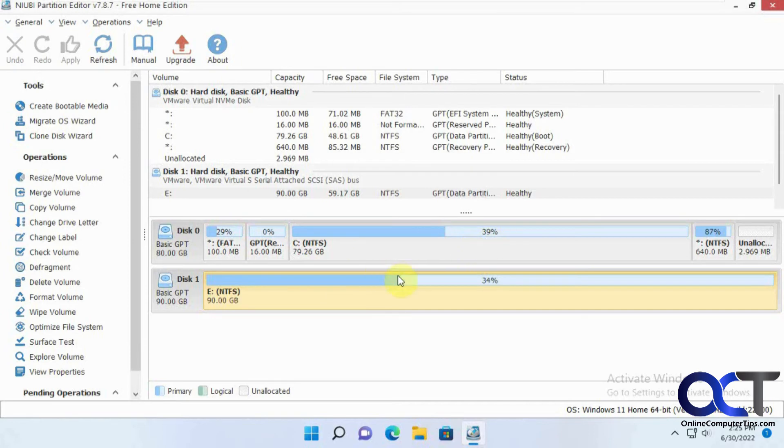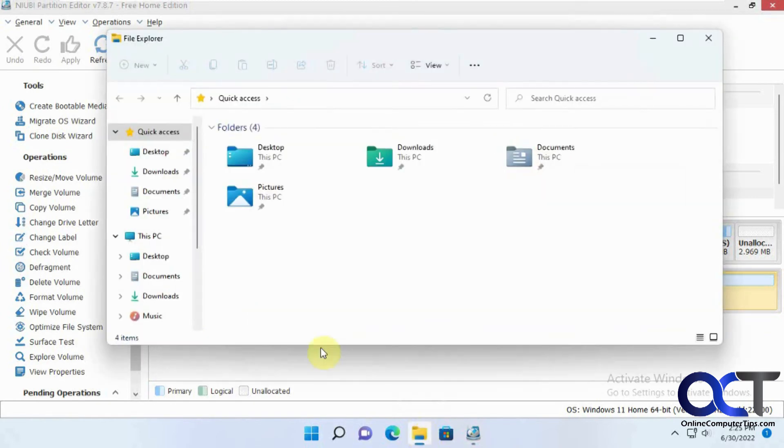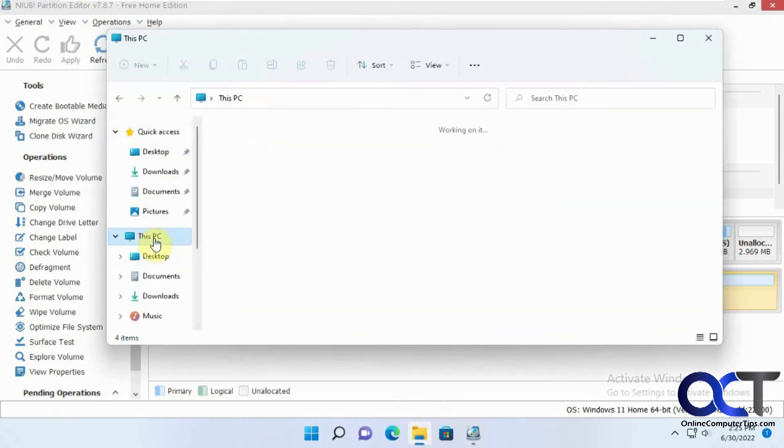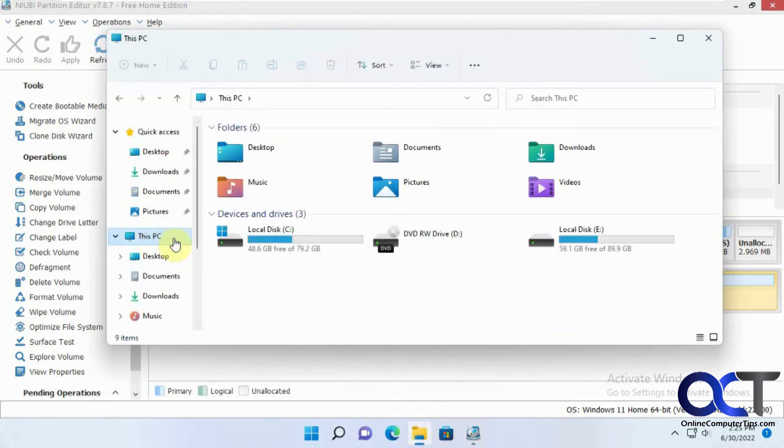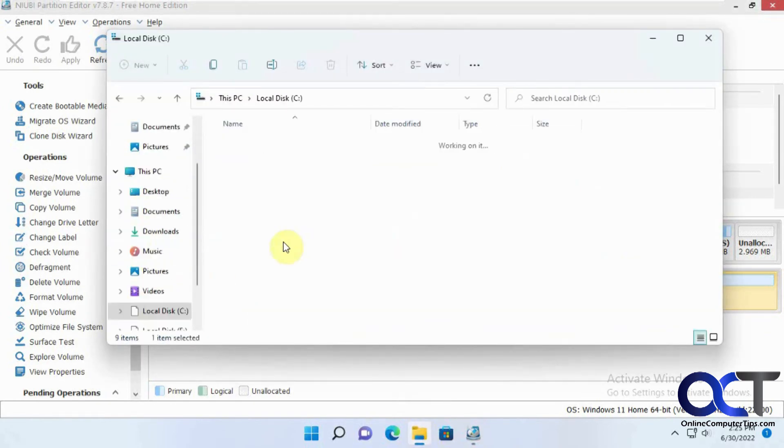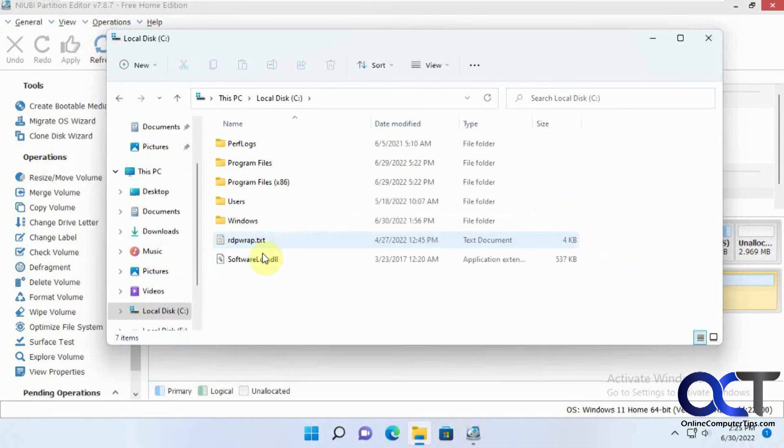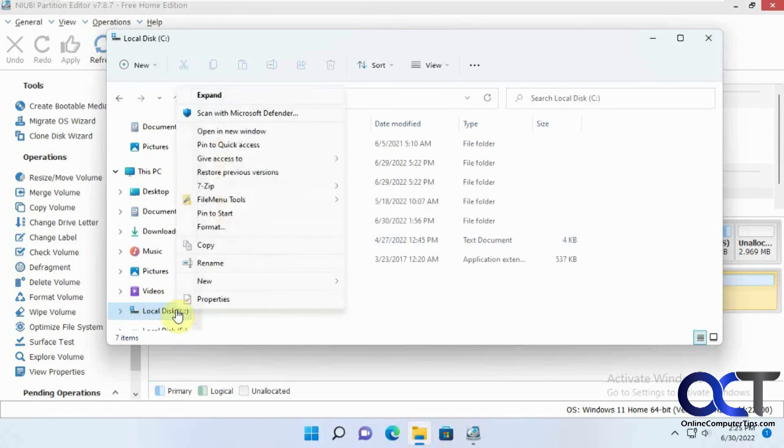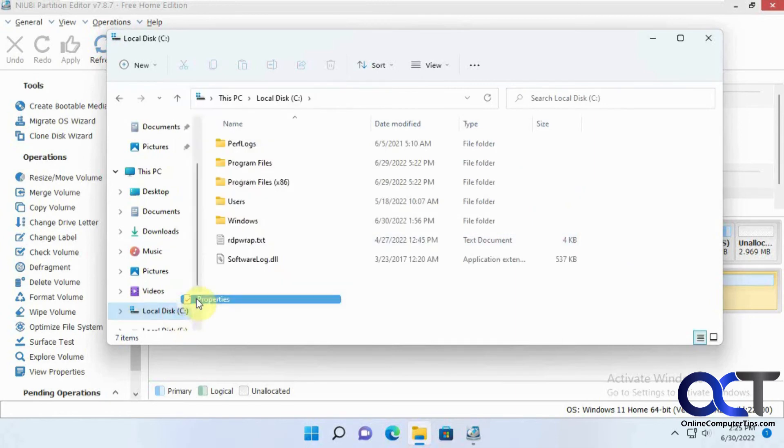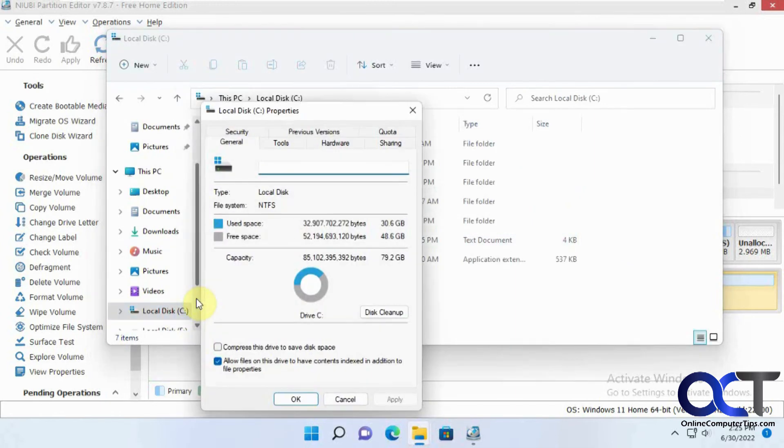Using 39% of the original, 34% of the new one because it's bigger. So let's go into File Explorer. So we have our original C drive. Let's do a little properties check here.